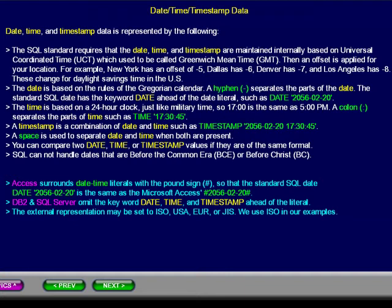You can compare two date, time, or timestamp values if they are of the same format. SQL cannot handle dates that are before the common era, or BCE, also known as before Christ, or BC. You may pause this presentation to review the details.